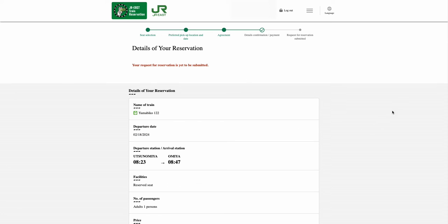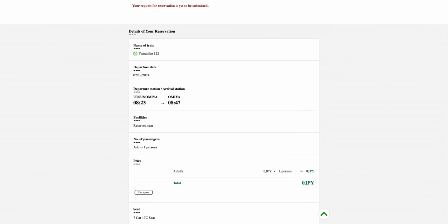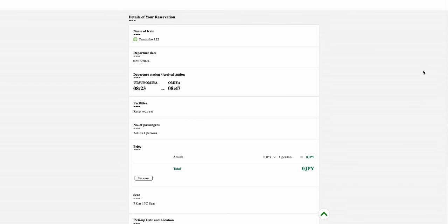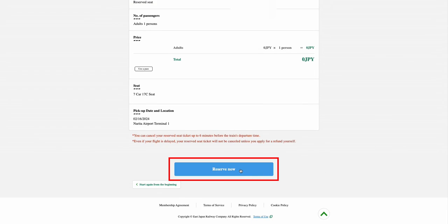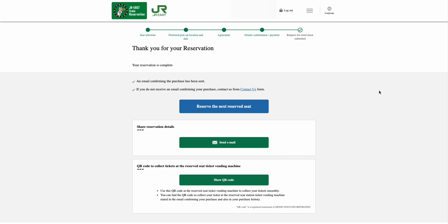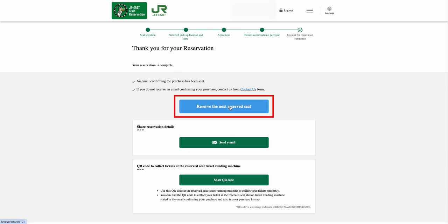Review all the entered information from the Details of your Reservation page. Once everything is correct, select the Reserve Now option. Finally, in the Thank You page, you can either leave this page or continue to reserve your next reserved seat by selecting the Reserve the Next Reserved Seat option.